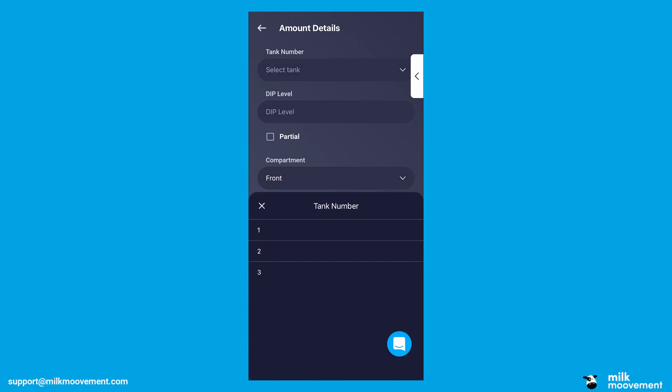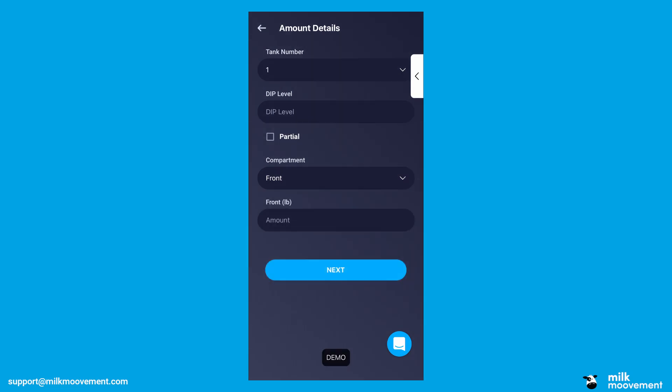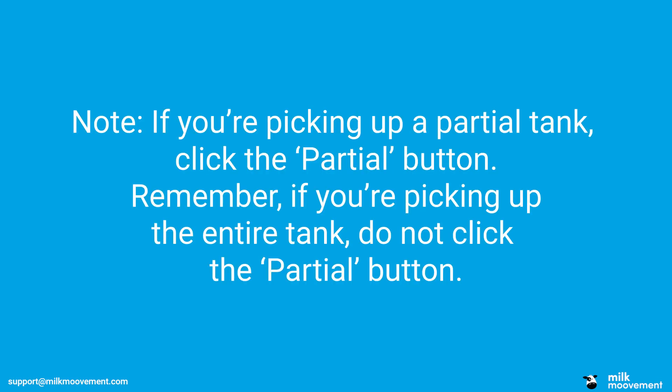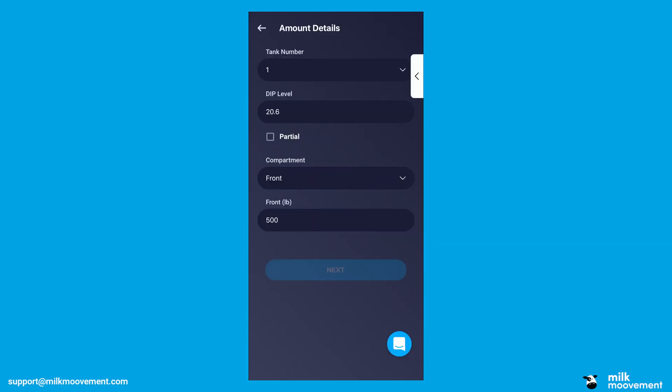Next, select the tank number, compartment, and enter the dip level or the tare weight and the gross weight depending on your region. Note, if you're picking up a partial tank, click the Partial button. Remember, if you're picking up the entire tank, do not click the Partial button. Tap Next to continue.